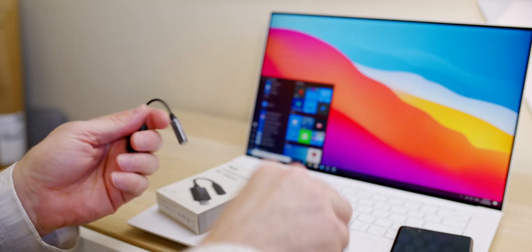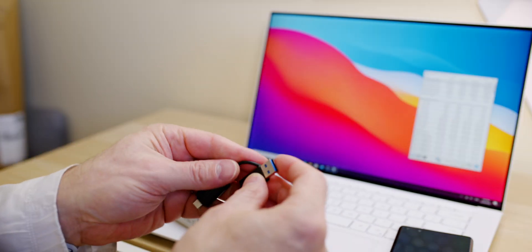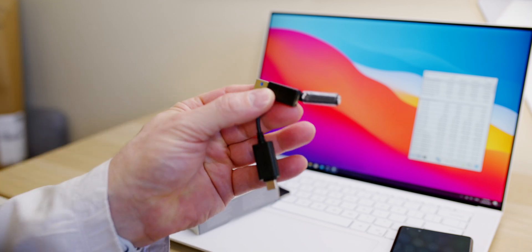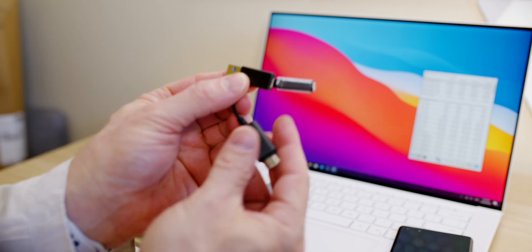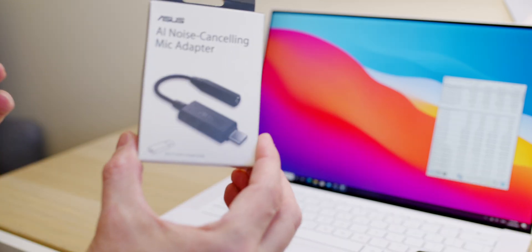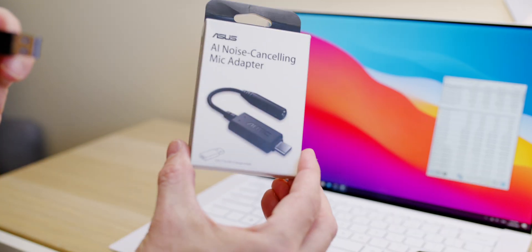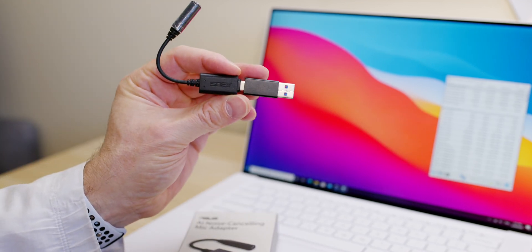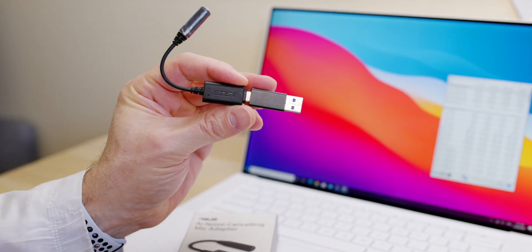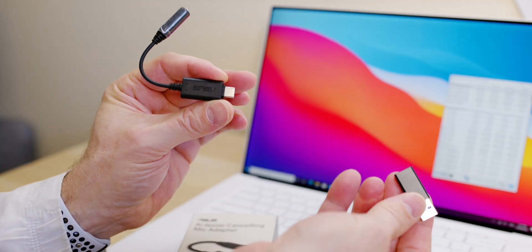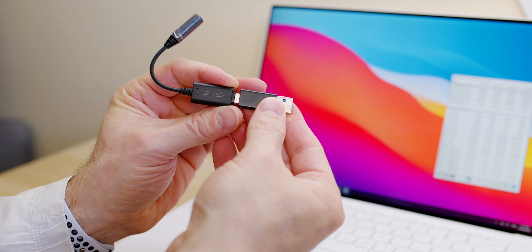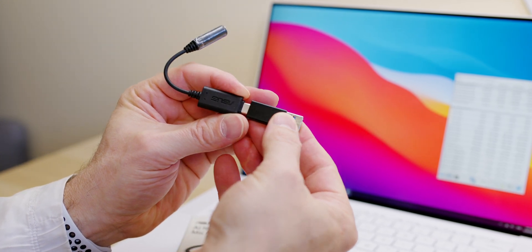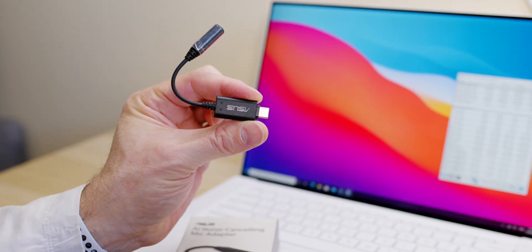Now we open the box and what do you get in there? You get the dongle that goes from USB-C to 3.5mm audio jack. You also get a USB-C to USB Type-A adapter, and it's as simple as just plugging it into your PC.